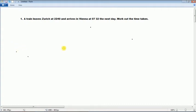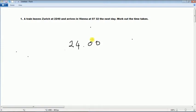So a day is 24 hours, and now we will deduct 22:40 from 24:00.